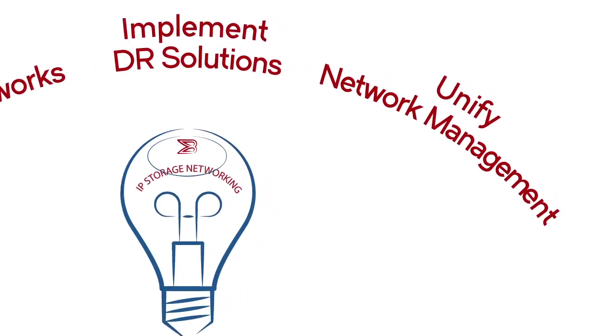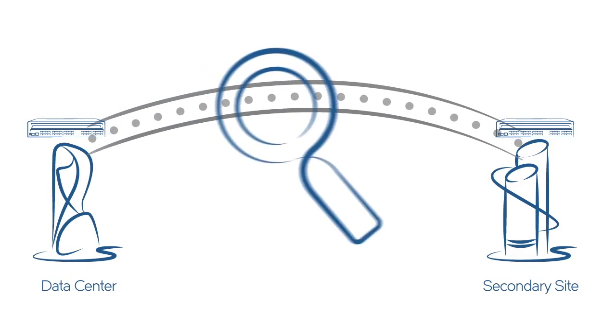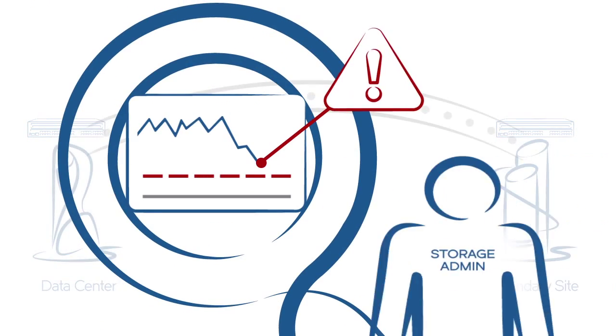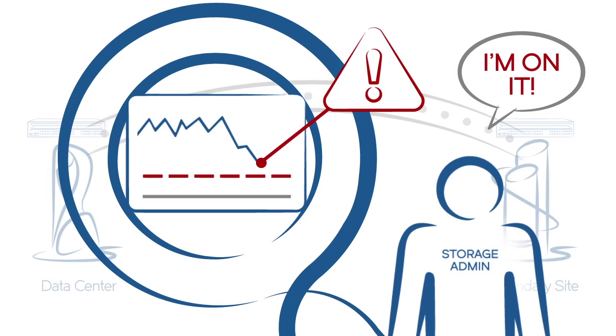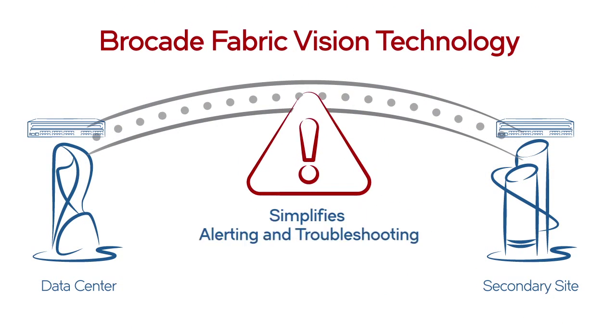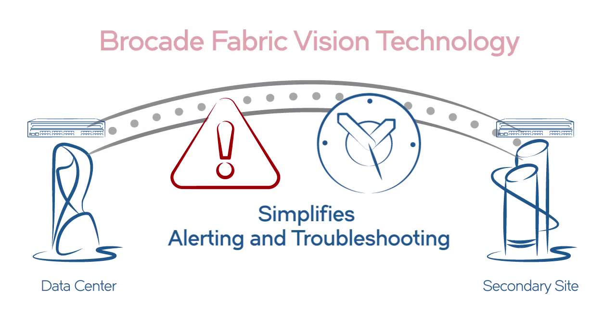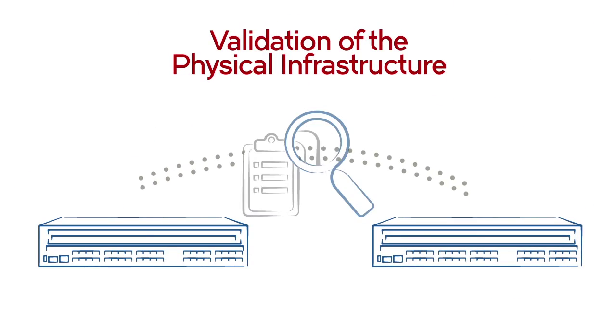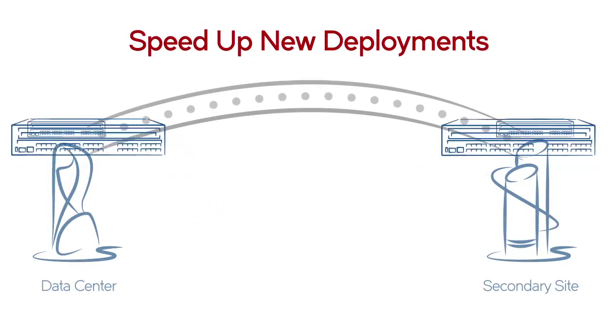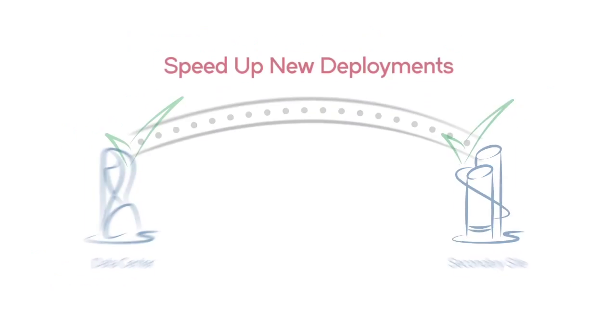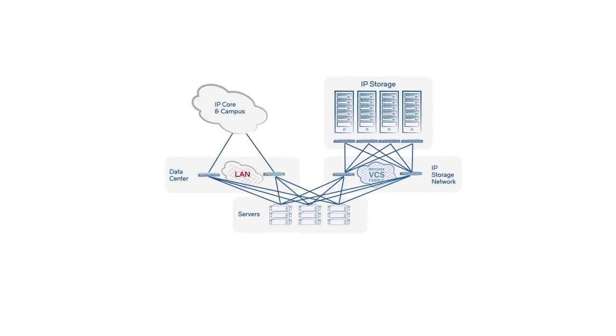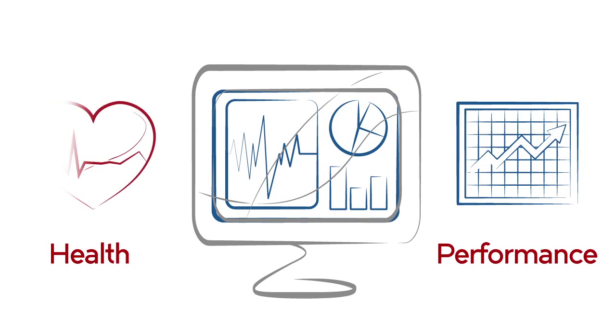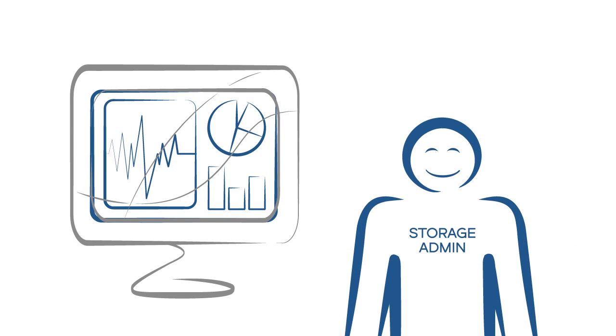Unified network management provides unprecedented visibility across all storage. Brocade fabric vision technology simplifies alerting and troubleshooting and enables validation of the physical infrastructure to speed up new deployments. In a single dashboard, you have insight into the health and performance of your IP and fiber channel networks.